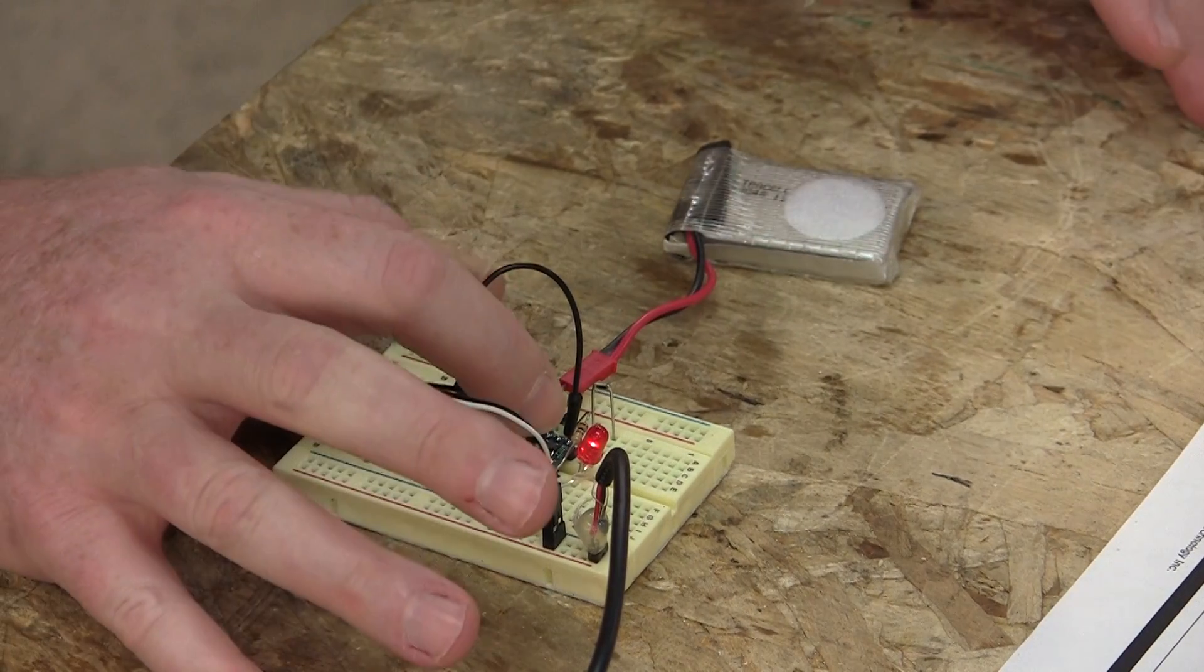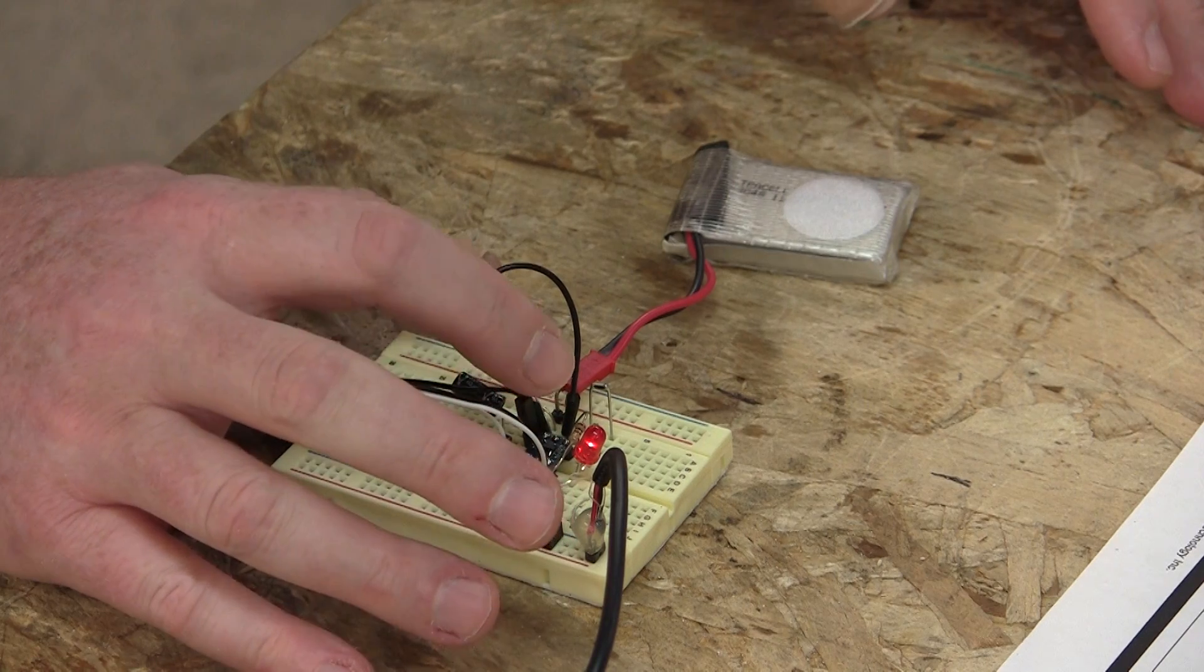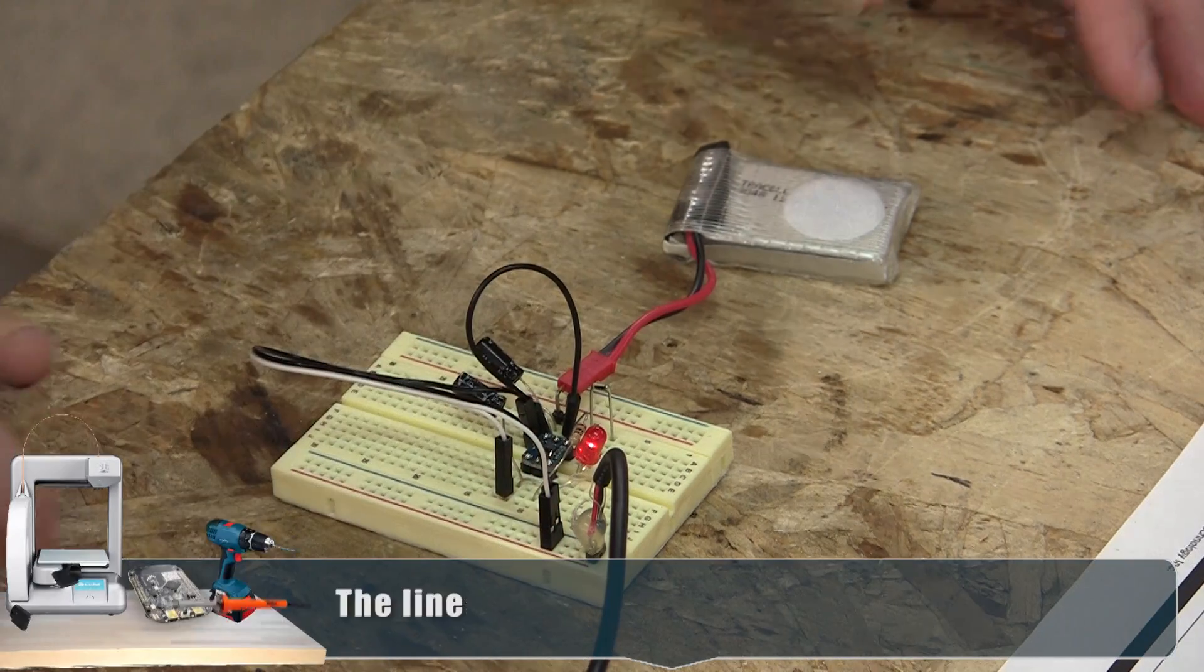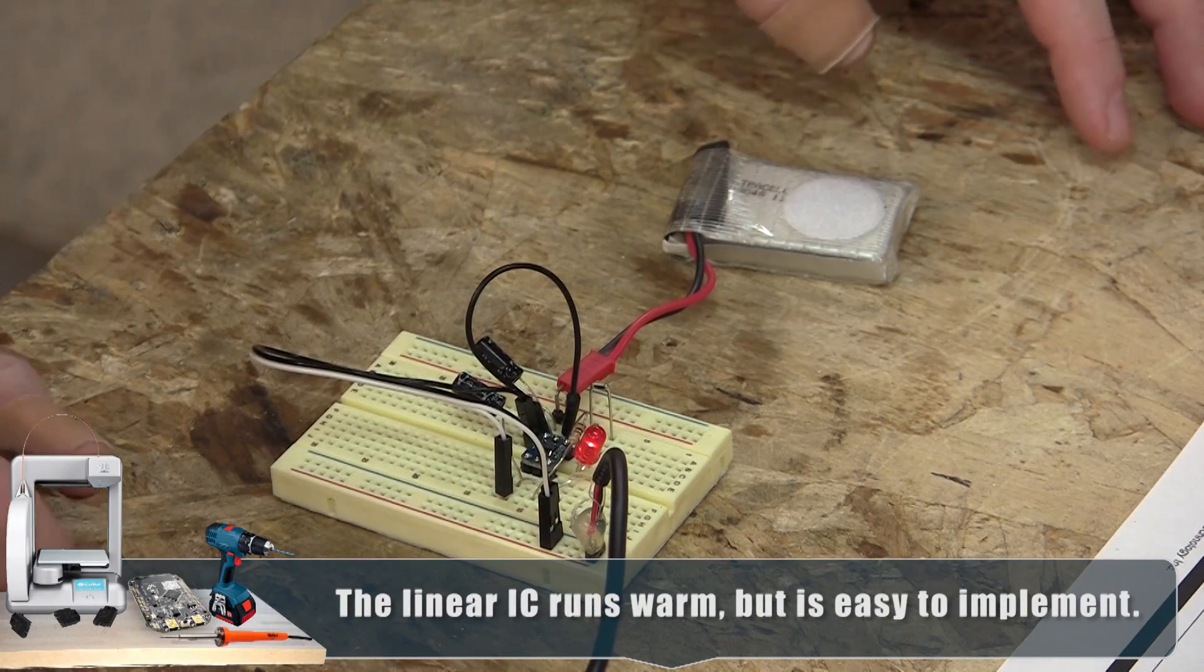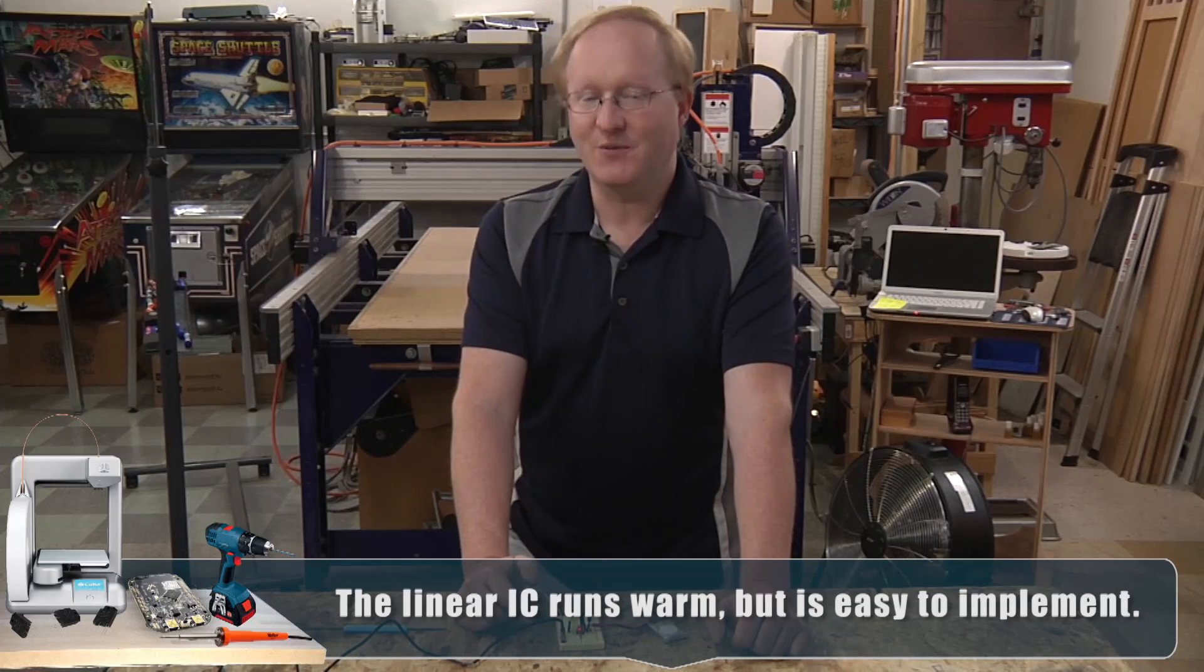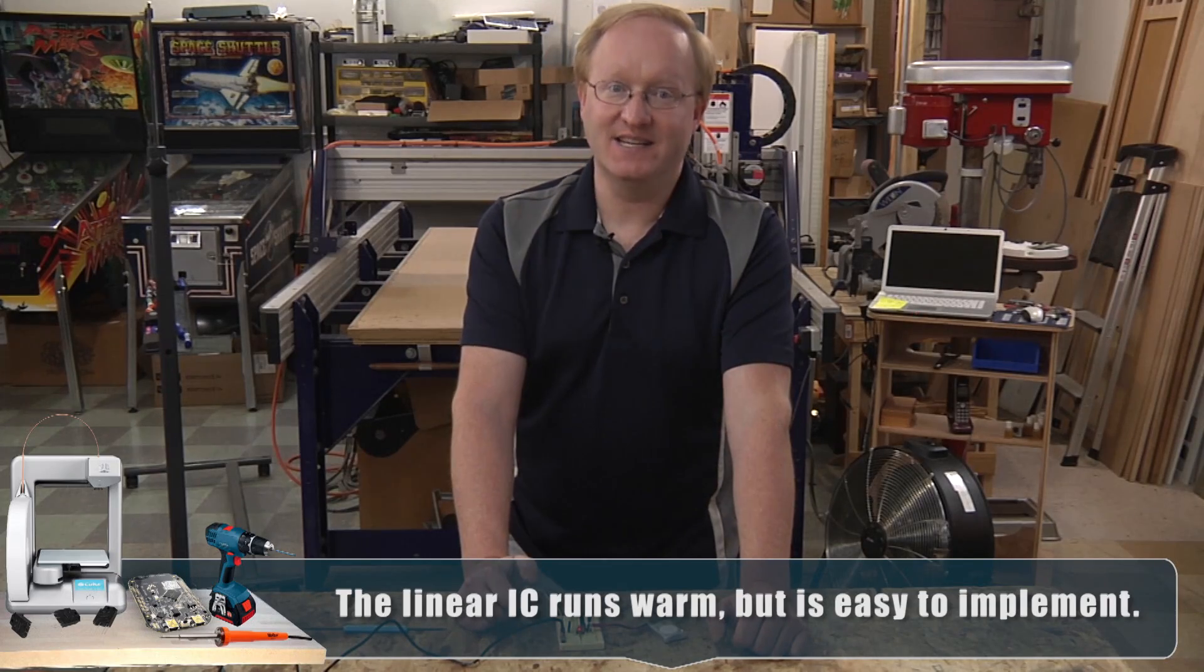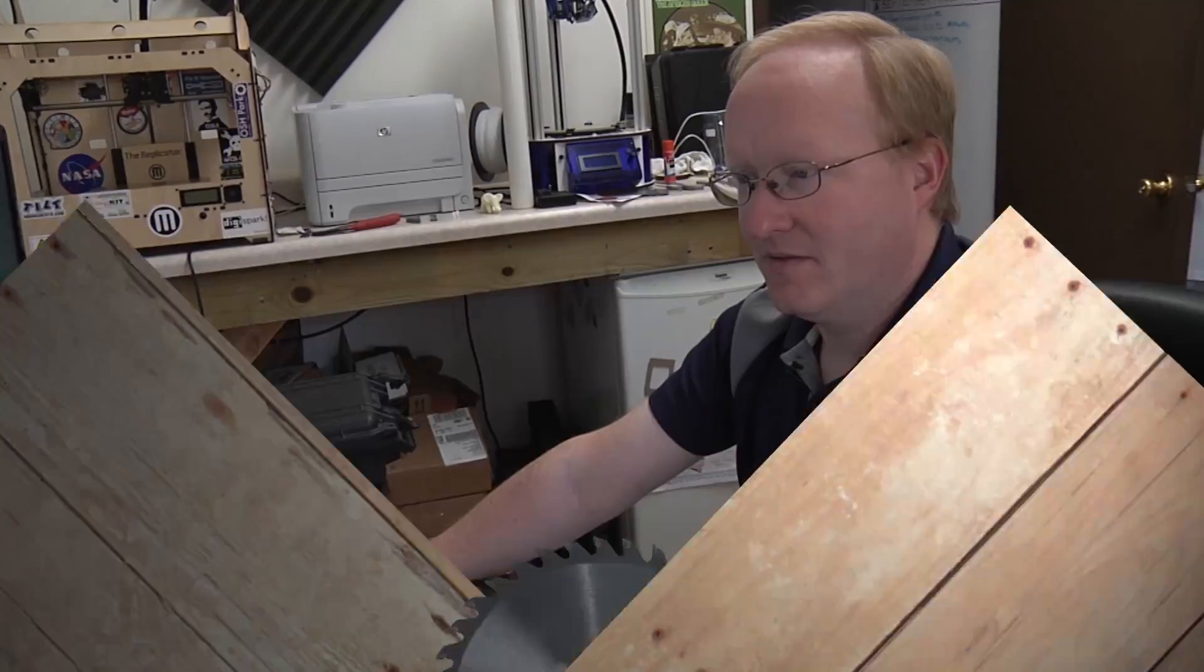Now this is a linear charger, so it will get warm, but we should be able to compensate for that with a copper-clad surface on our PCB. Now that we know the circuit works, we can design it in Eagle. We're going to use Eagle to design a circuit, but we need to have a part for that charging circuit. You can try to find one, or you can make your own. So let's make our own.